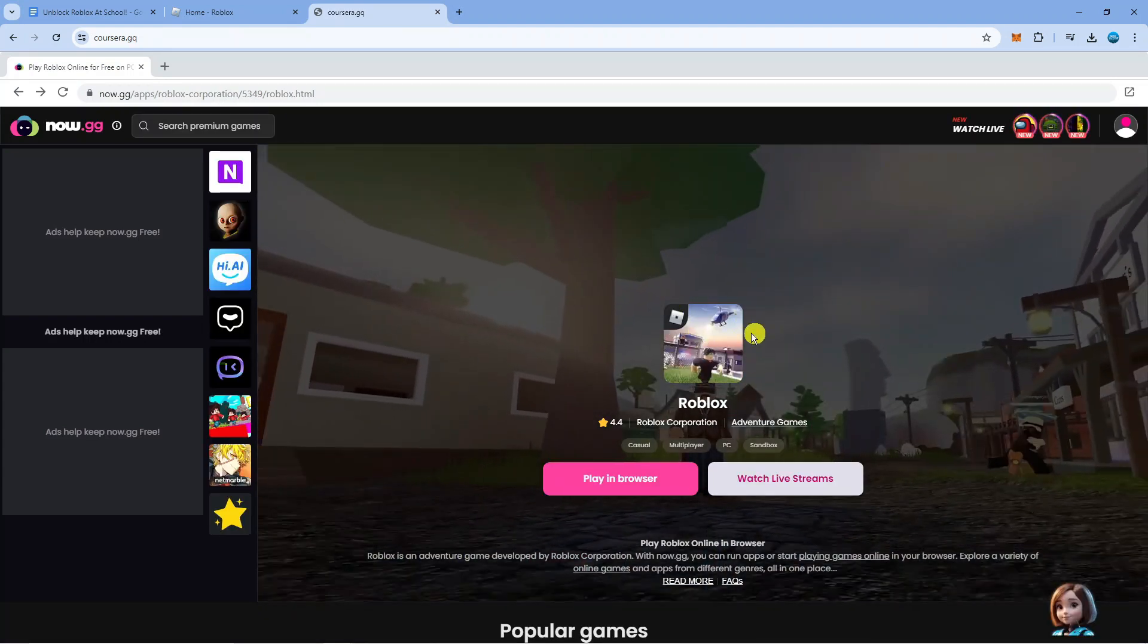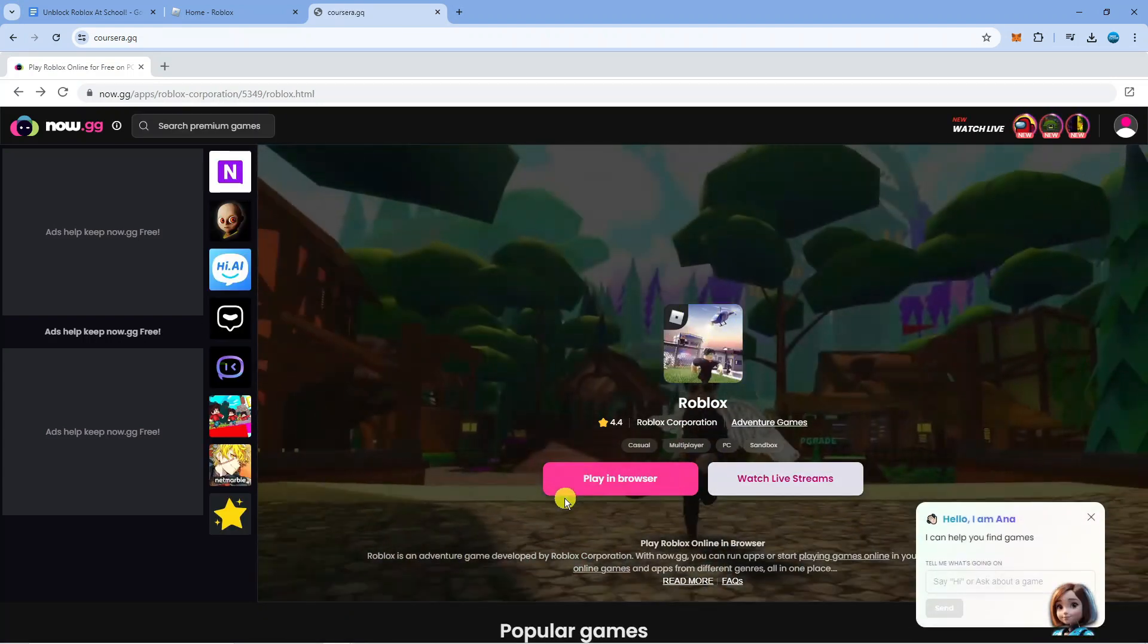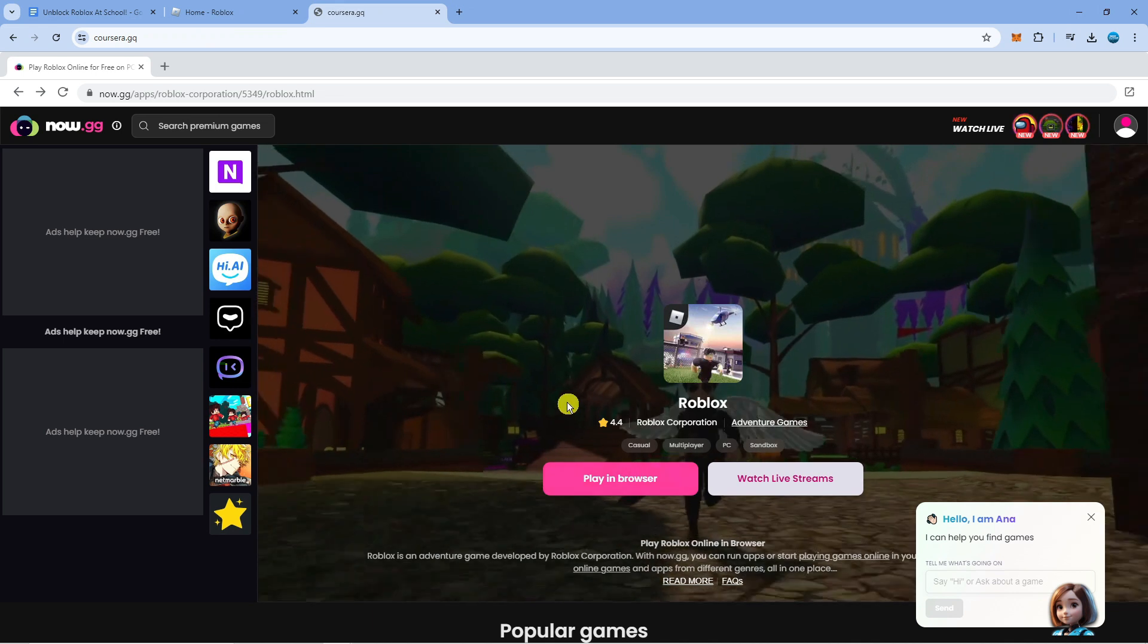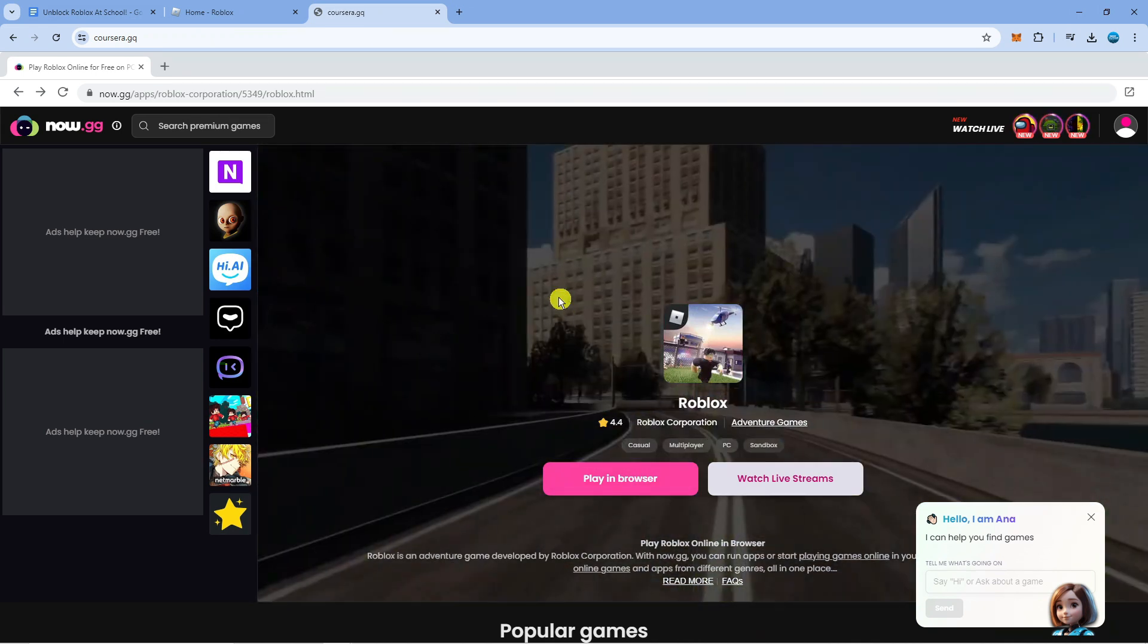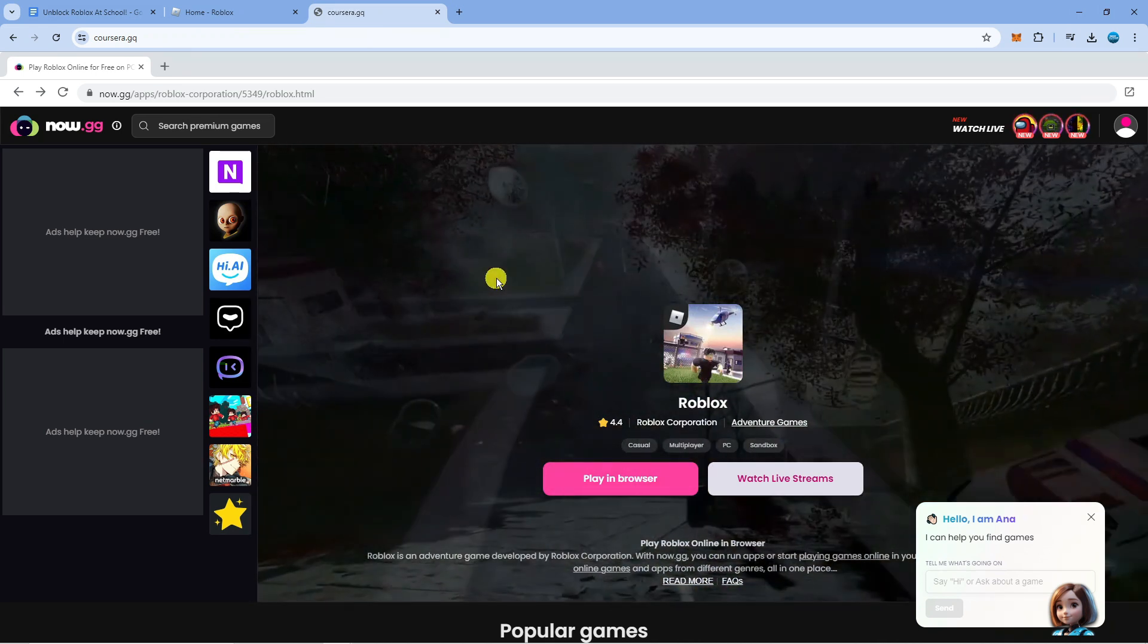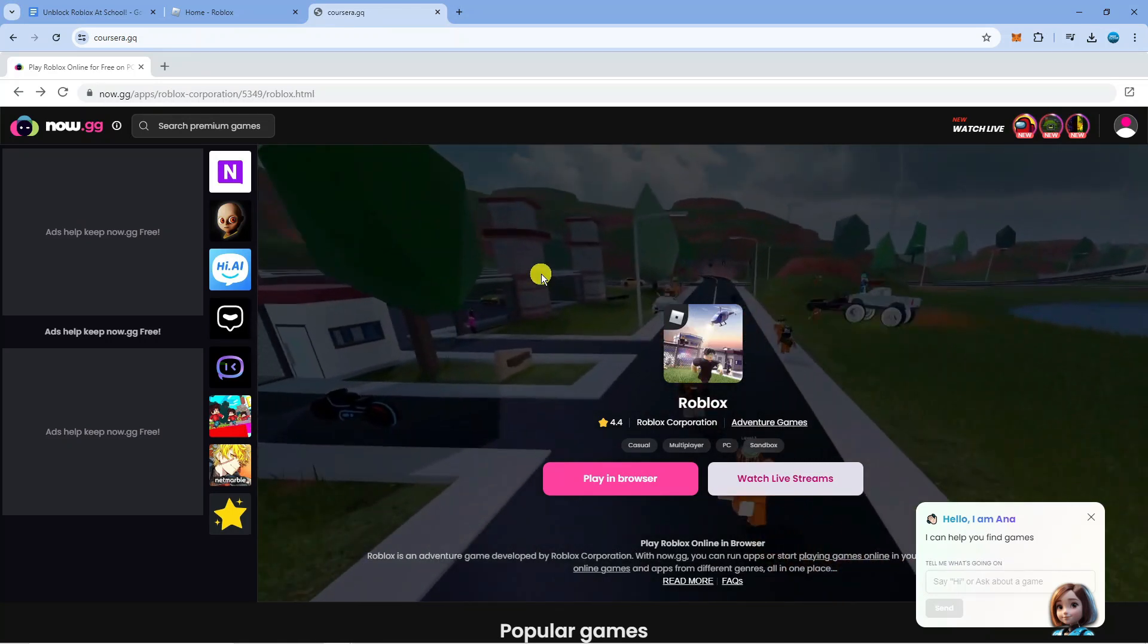So you can see it's going to take you to a screen like this and all you would do is click the pink play in browser button and that's going to run Roblox on your school Chromebook. So that's how to play Roblox on a school Chromebook in 2024.